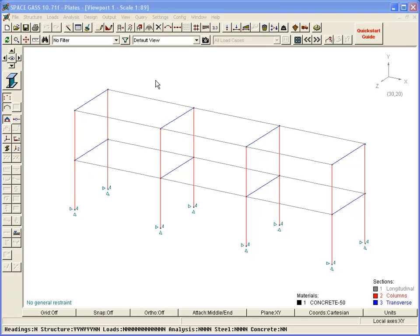On the screen we see a simple two-story model that was previously generated with the Structure Wizard. At this stage it contains just beams and columns.